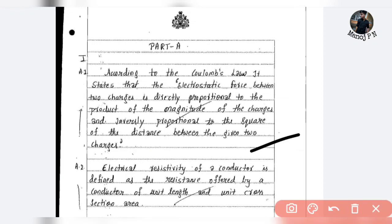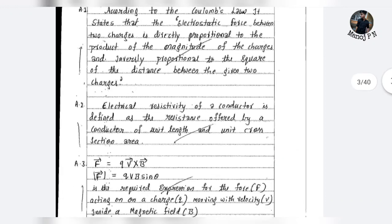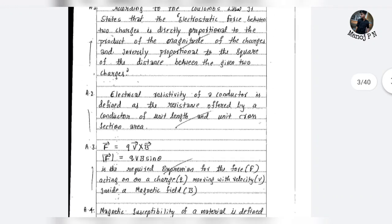It is better to write the equation. For example, F is equal to q1 q2 divided by r squared, and the constant is 1 divided by 4 epsilon naught. It is better to write it like this.